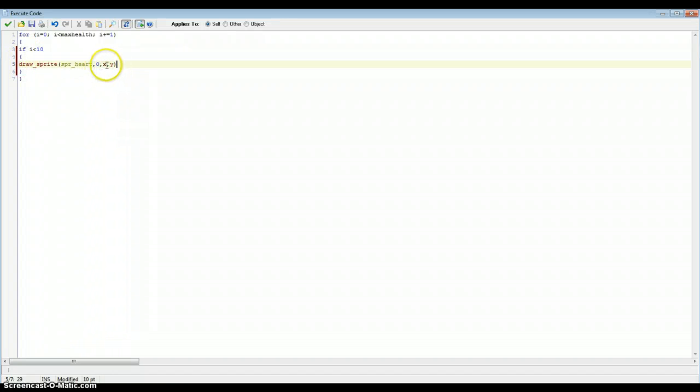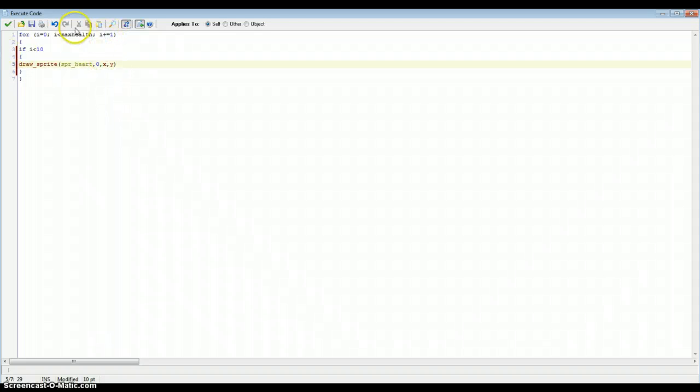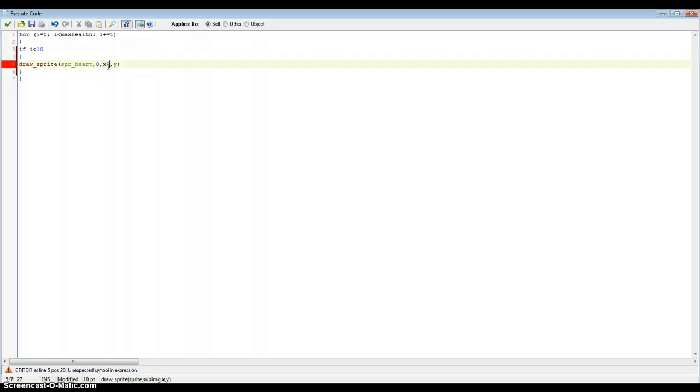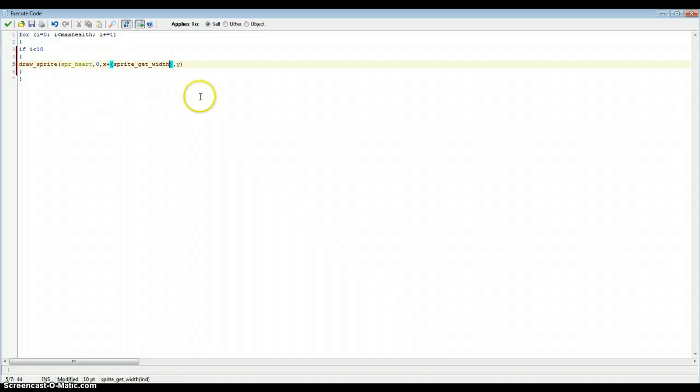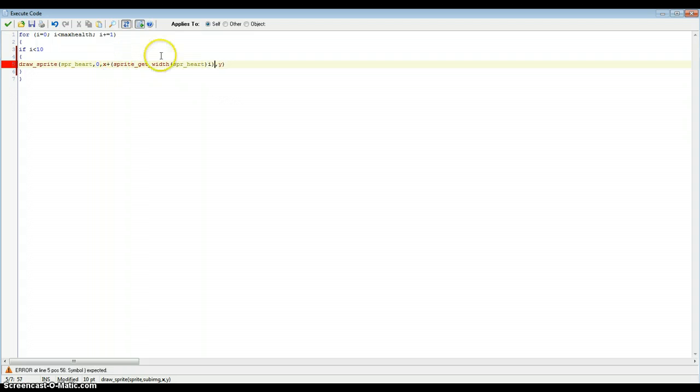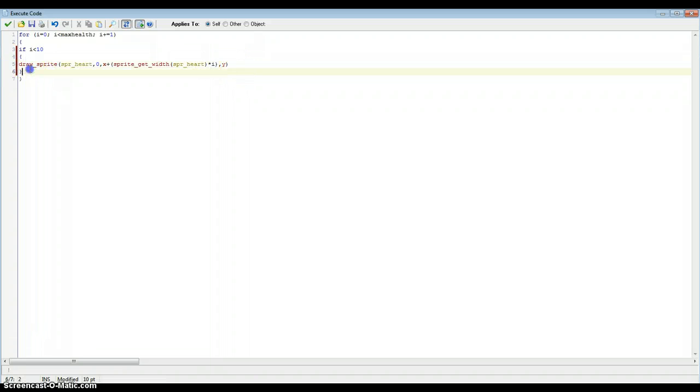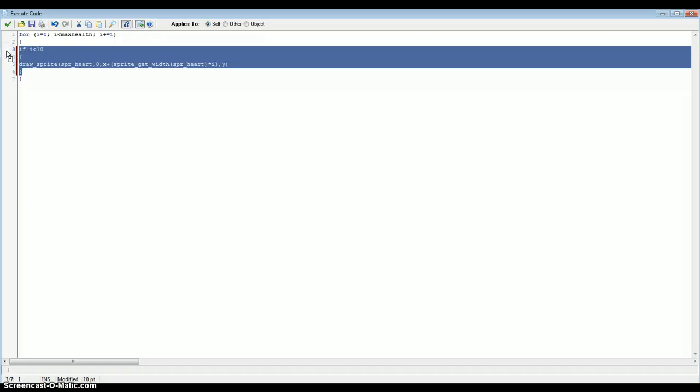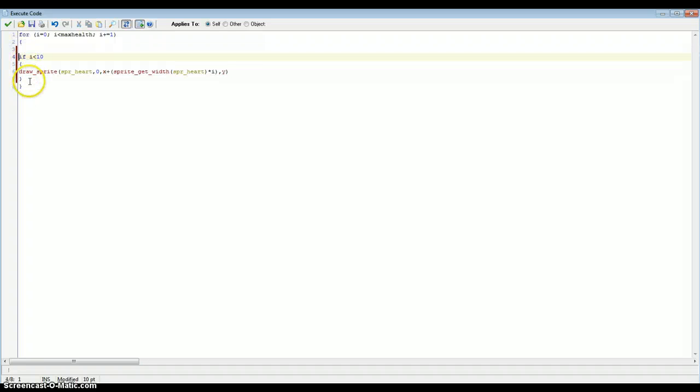And we need to change the x and y. So that fits in with the i variable that we added. So x plus, add two brackets, and type in sprite get width, the sprite that we added, which is spriteHeart. And then times that by i. There we go. And that should be done. So just copy and paste that. So that's the first row for our outline.